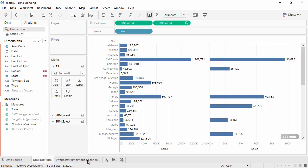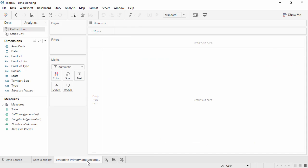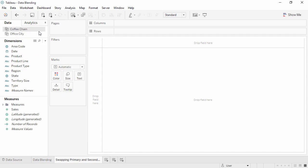It's important to note that primary and secondary sources are determined on a worksheet-by-worksheet basis and are not maintained globally throughout the workbook. When we're on a new sheet, the data sources within the data pane do not have orange and blue checkmarks to indicate them as primary or secondary. The relationships we established in the previous worksheet are not carried over.